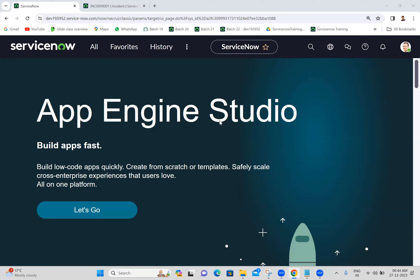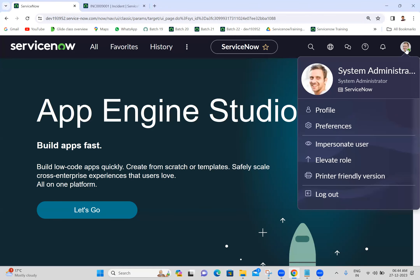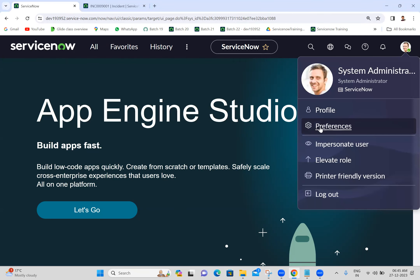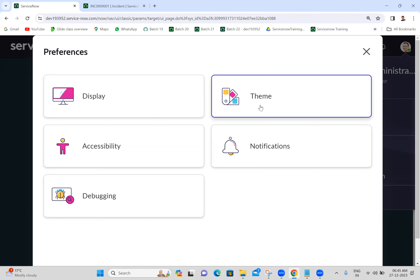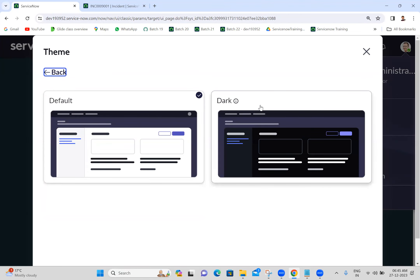Okay, I'm checking now. So you can see when we click on this user profile, we have 'Preferences'. When we click on preferences you are able to see multiple options: display, theme, accessibility, notifications. For theme - by default we have two themes: default theme and dark theme. If you want more themes we can configure those.